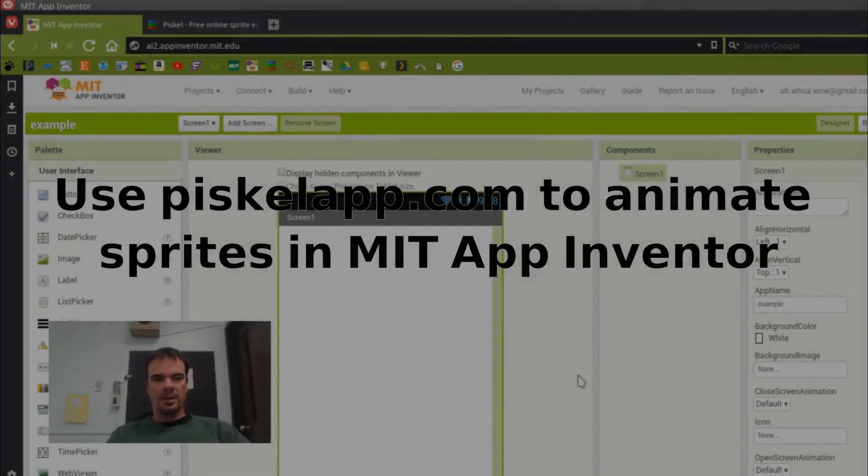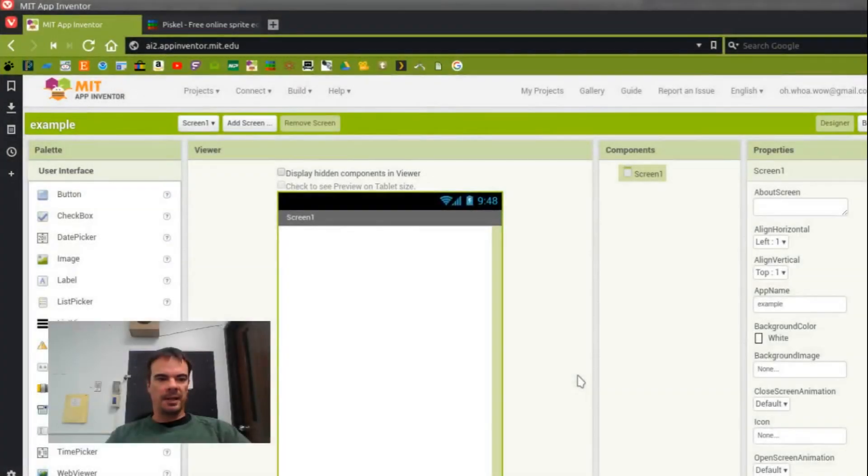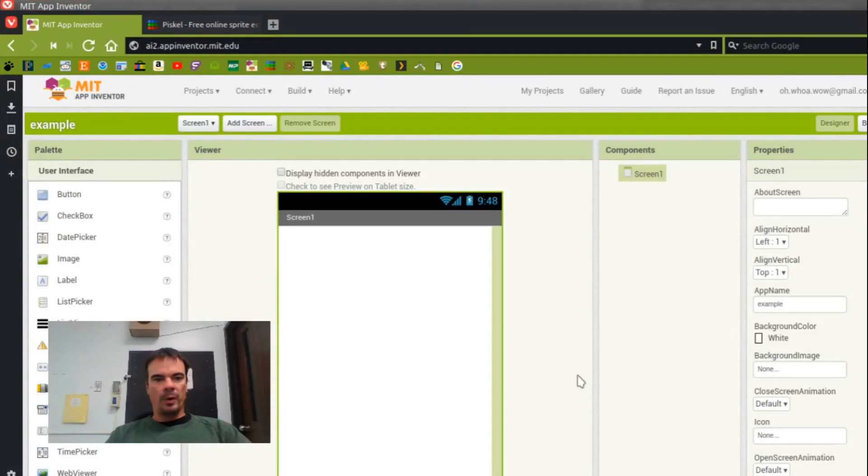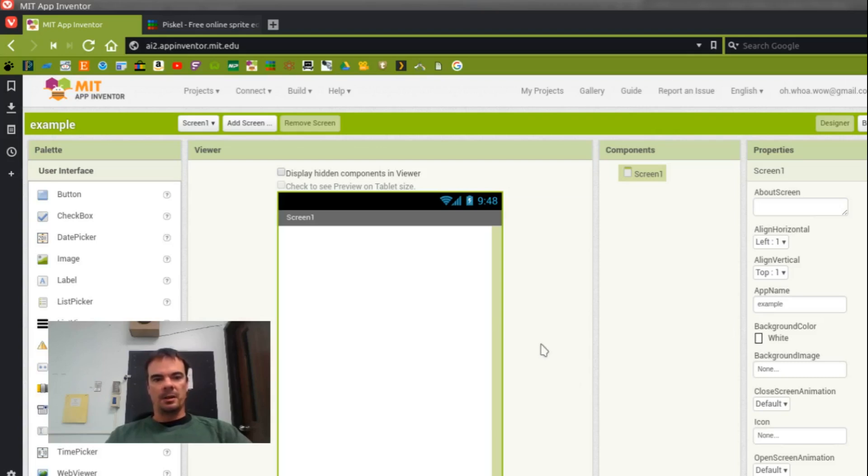In order to animate a sprite or a background or other image on MIT App Inventor, we have to create individual frames and then time them through using the code that we create for App Inventor.